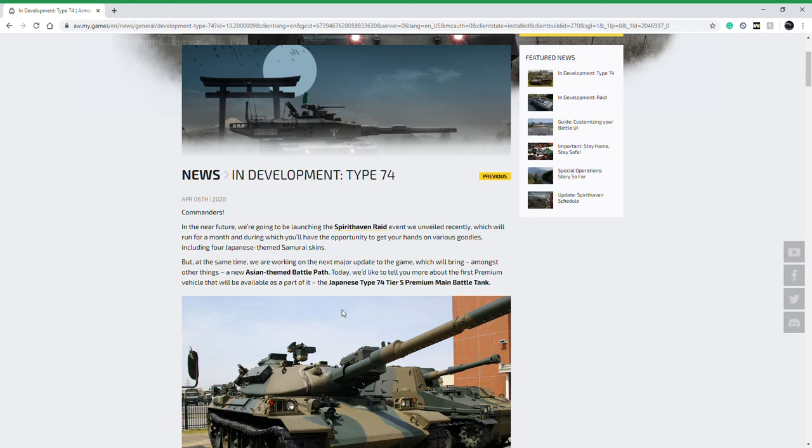That would be the two tier 9 South Korean AFVs and the South Korean main battle tank at tier 10. If you watched the coronavirus update, they said things are going to be slowing down and they gave us a timetable that we would have those at the end of March and have new content or an event for the first week of April.